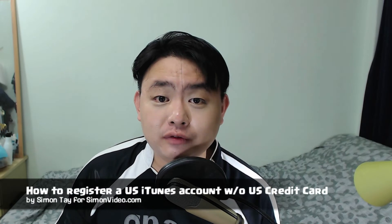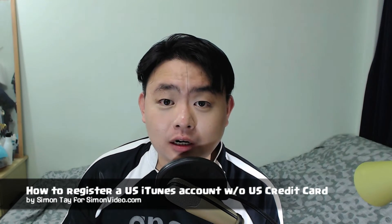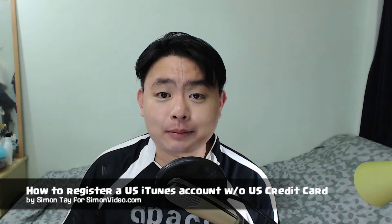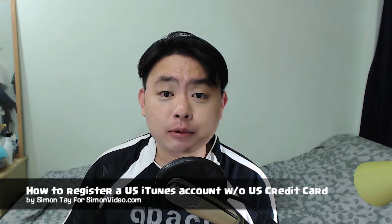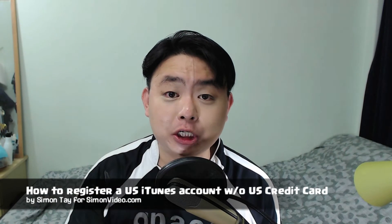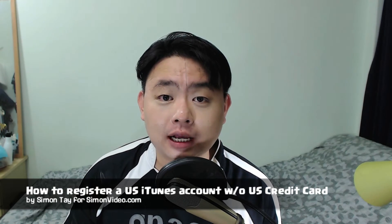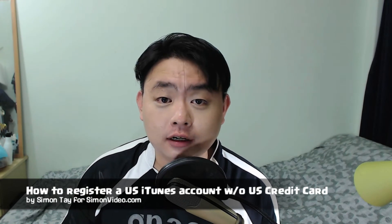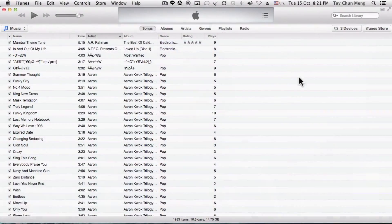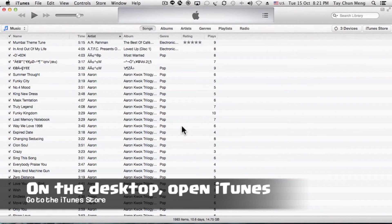Hey guys, welcome to another video for simonsvideo.com. My name is Simon Tay and today I'm going to show you how to register a US iTunes account without a US credit card.